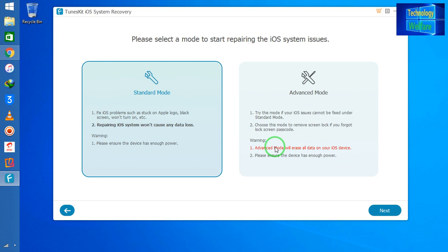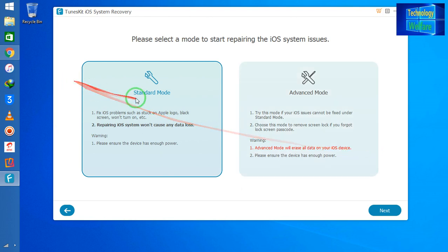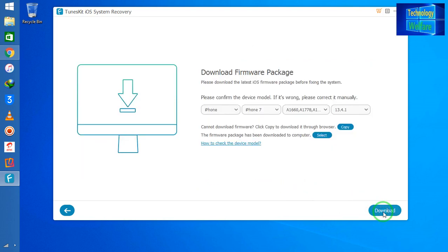Now we have two choices: one is Standard Mode and the second is Advanced Mode. Simply go for Next. One thing to remind you: Advanced Mode will erase all data on your iOS device. This is the Standard Mode. I will go for Next and it has automatically detected the device.